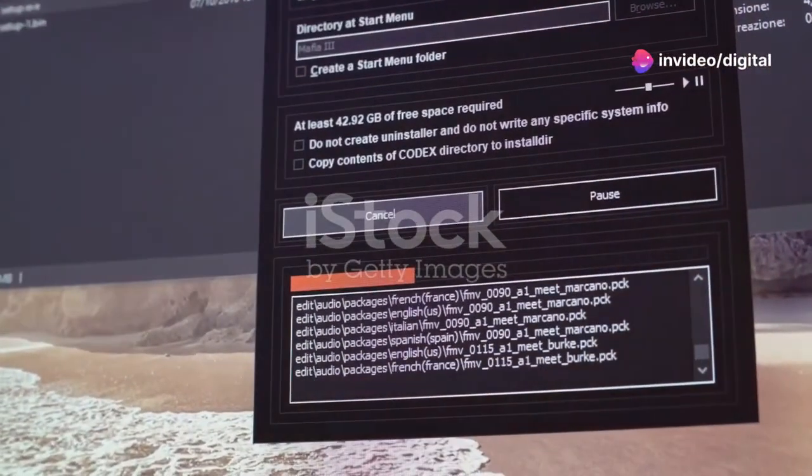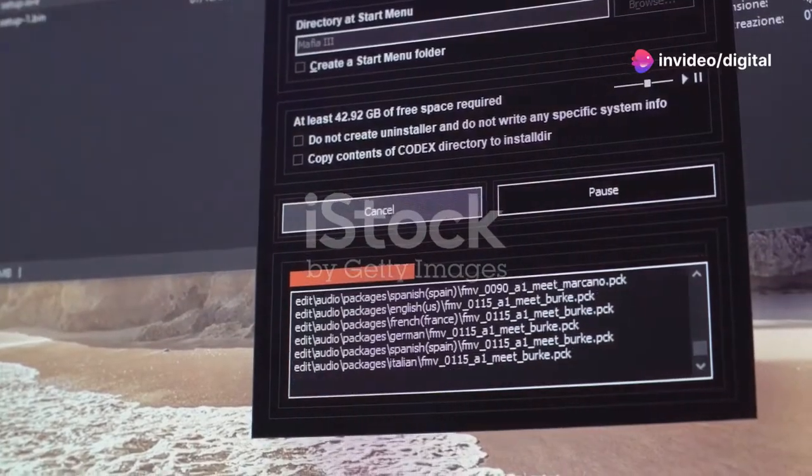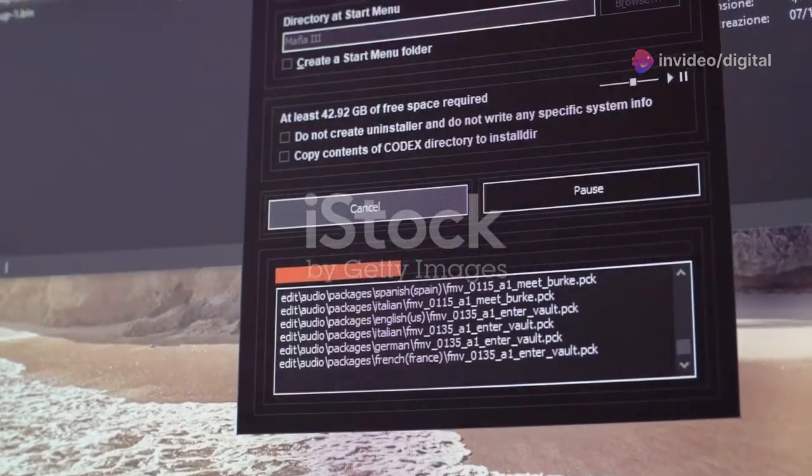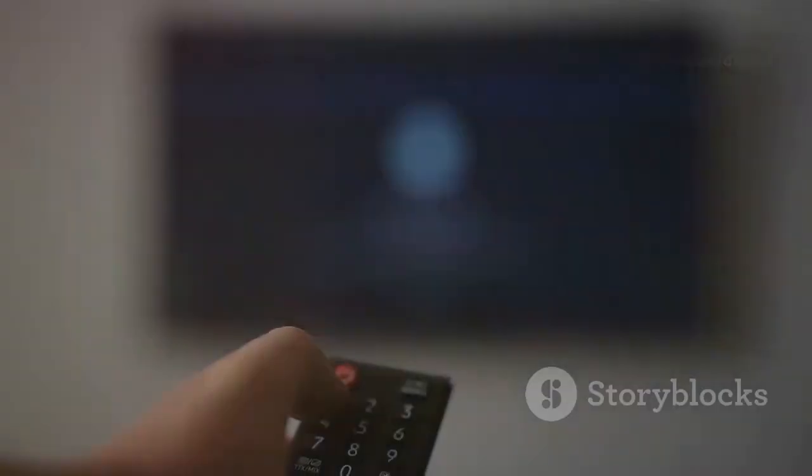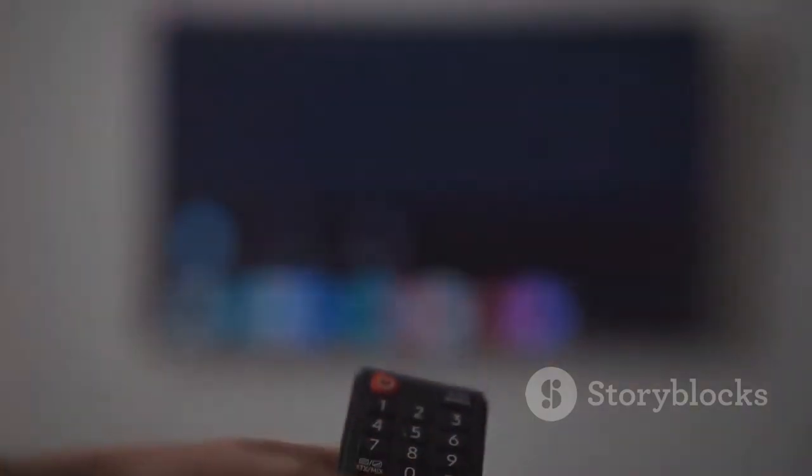Next, we'll install the Cocoa Scrapers module, which is essential for pulling in links. Go back to System Settings, click on File Manager, and once again click Add Source.